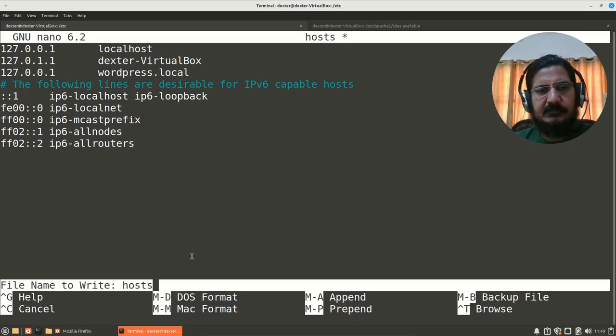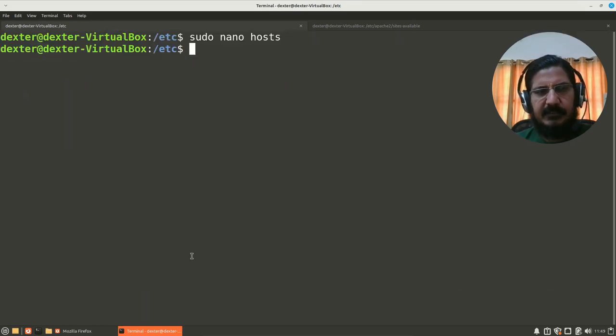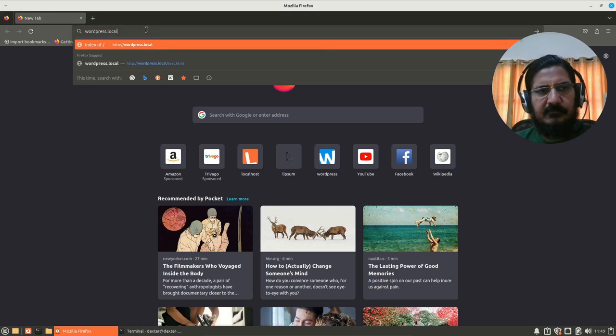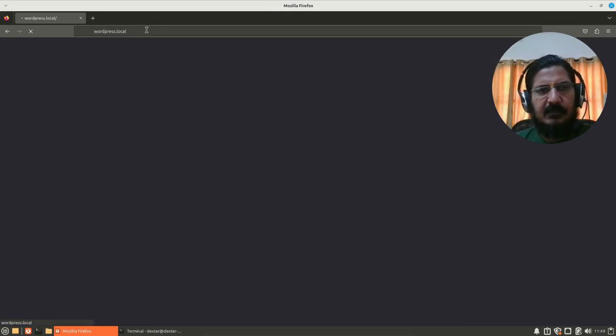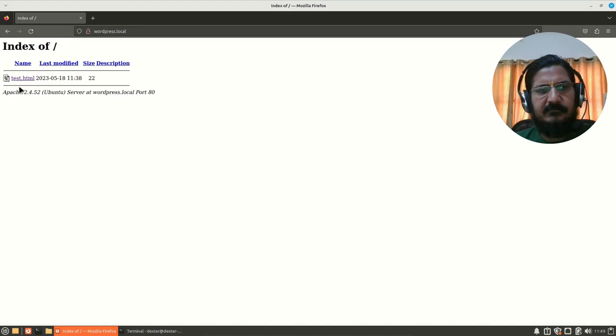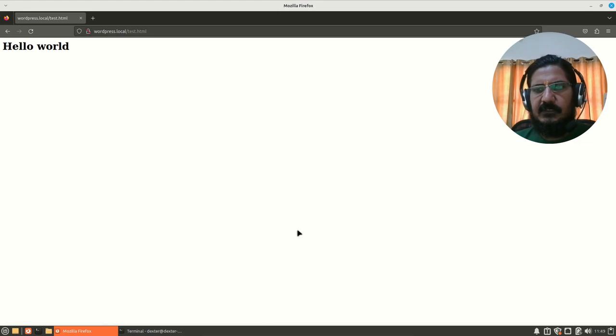Is correct. And this will show me the contents of here, and this test.html is working.